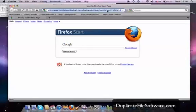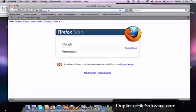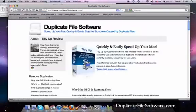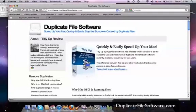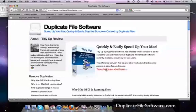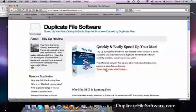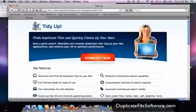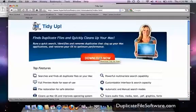So the first thing we want to do is go to www.duplicatefilesoftware.com. And then we want to check out this program right here, TidyUp. That is the program that I use, that is the program that I recommend. So what we're going to do is click this link and it will take us to the TidyUp webpage which will then let us download the software.